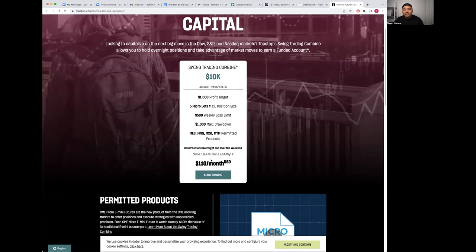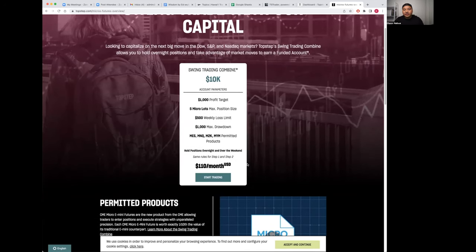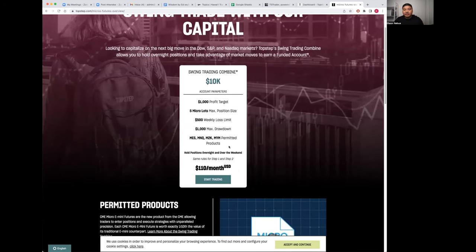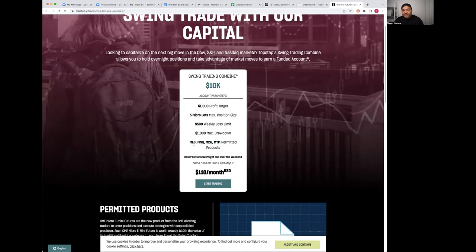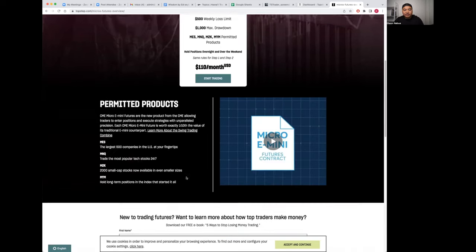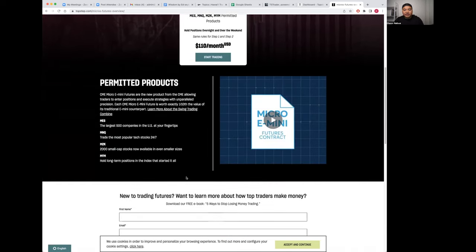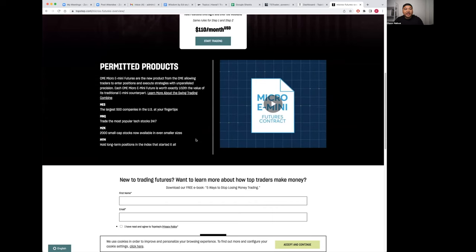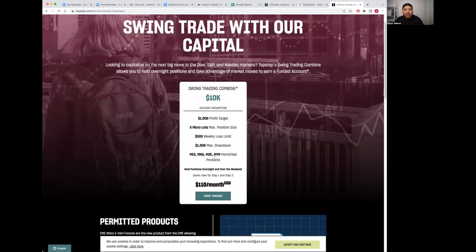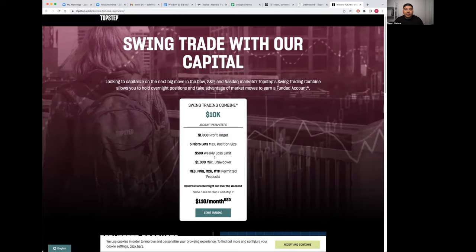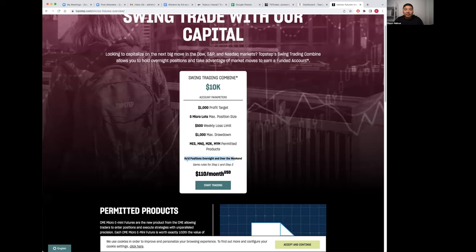Here it's $110 a month. Here are all the products you're able to trade: micro ES, MNQ, M2K, and MYM. These are the four main indices that you're able to trade, and you can only trade those, which is fine.